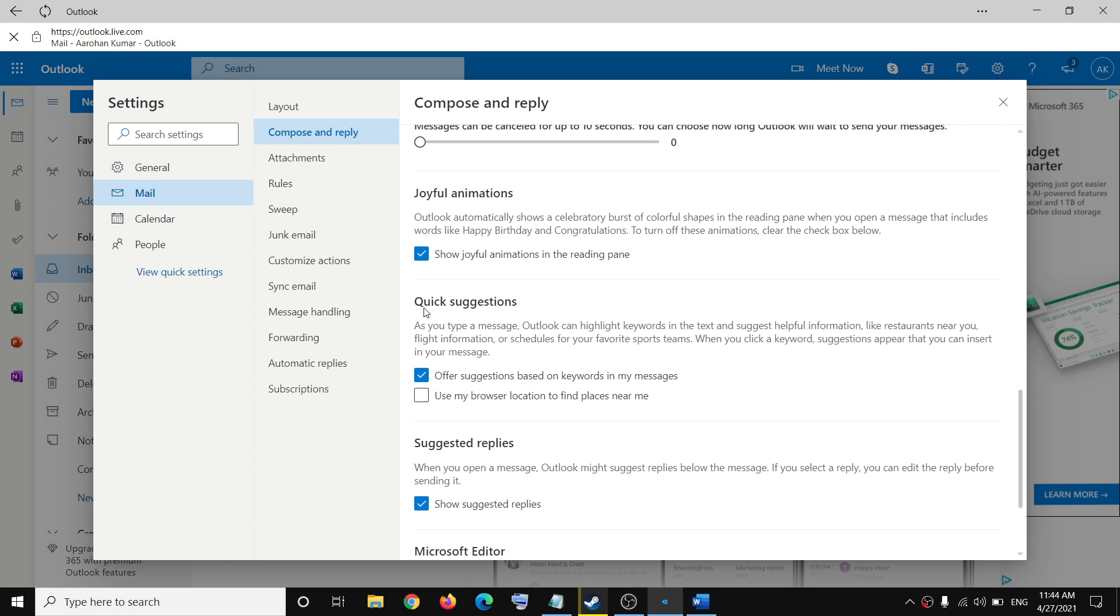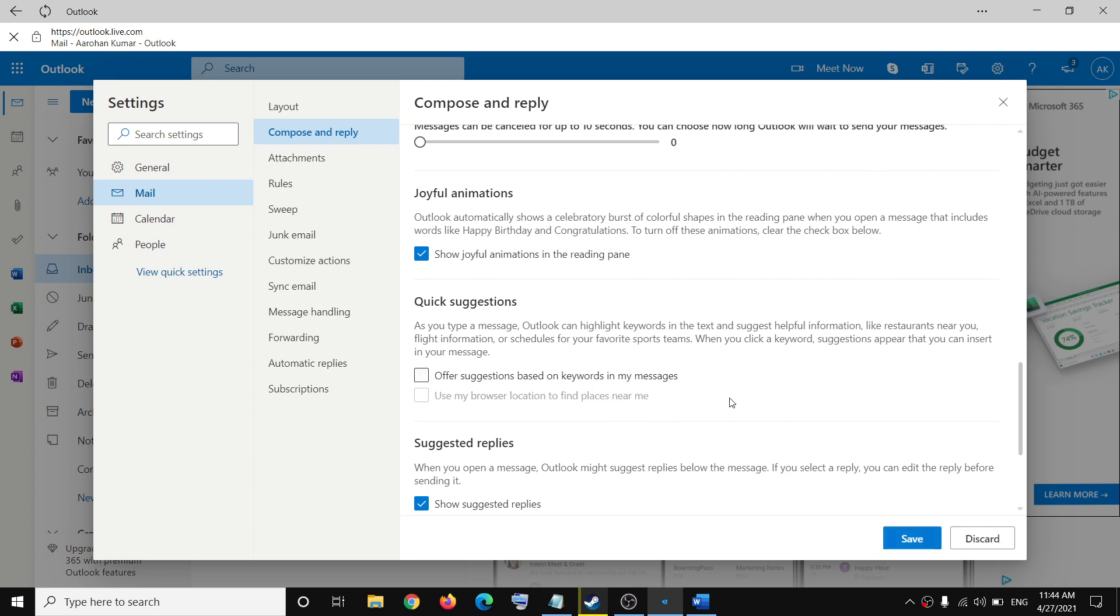Under 'Quick suggestions,' by default the option 'Offer suggestions based on keywords in my messages' is checked. If you want to disable this feature, go ahead and uncheck this, then click on 'Save' on the bottom right.